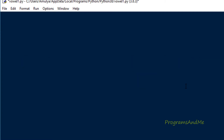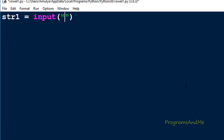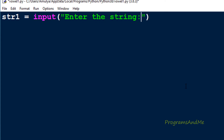To write this program, first we need to take input from the user — the input of this program is a string. To store the user-entered input, I will take a variable str1 as my input string name and use the input function with the message 'enter the string'. In Python 3, the input function takes input as a string value by default, so no need to change the type.